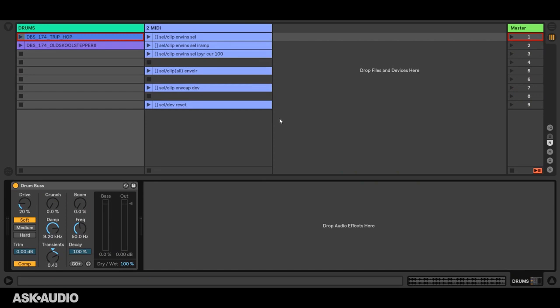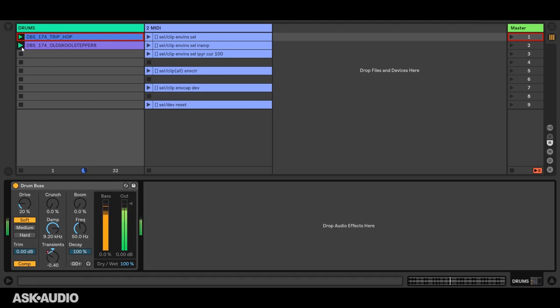So understanding that, let's take a look at how this envelope insert action works. I'll launch this clip, set transients where I want it, and then insert an envelope. Launch this clip again, set transients where I want it, and insert an envelope. It's that simple.